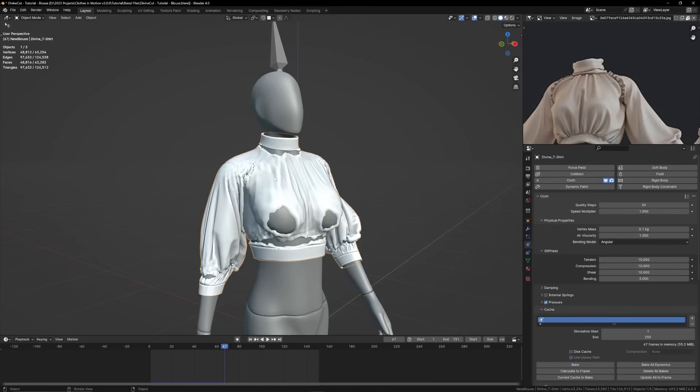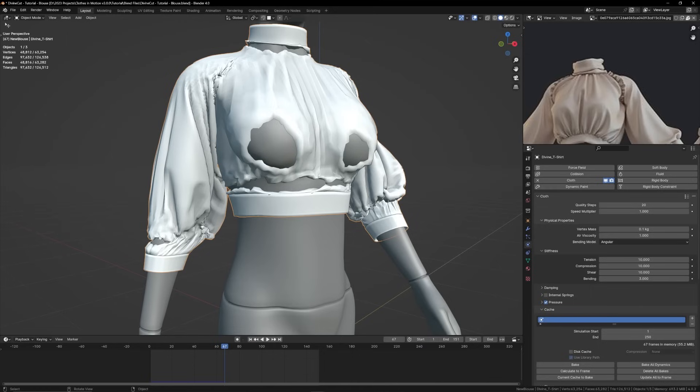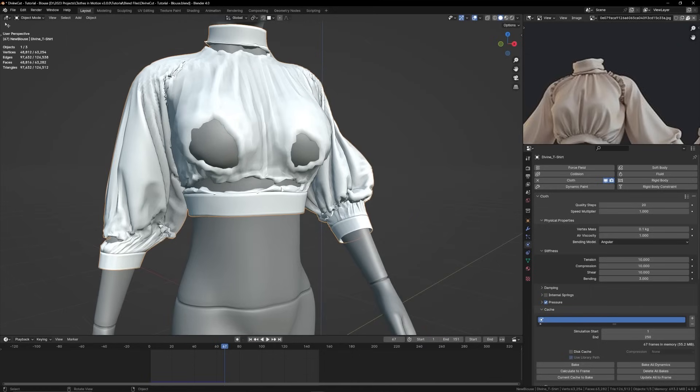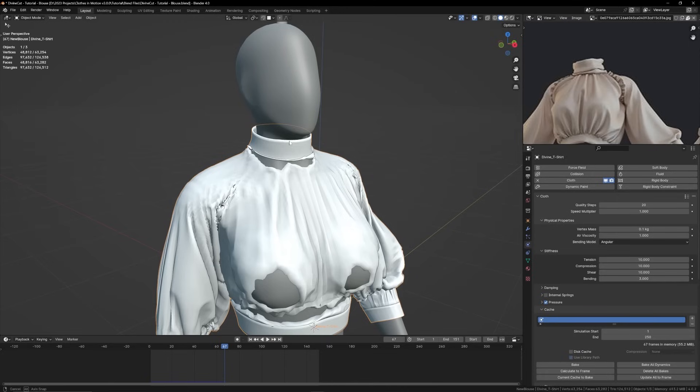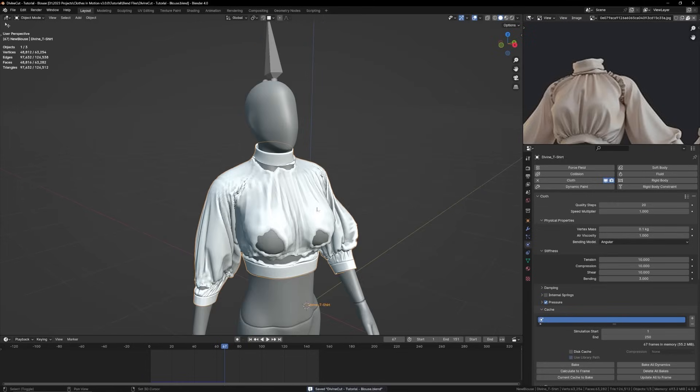Now to fix up things like this happening, you can see in this simulation this area has gone into her arm. This place has gone in here and the neck as well. It's because of the pinning of these areas. So when you're finally done with your animation, you'll want to, or done with the creation of the top, to make those pinning areas a bit sharper.